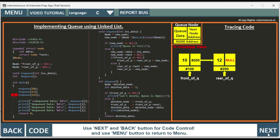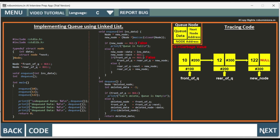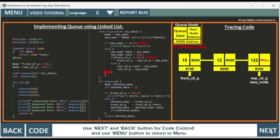We enqueue 122. Again a new node is created and memory is allocated at hash 300 with garbage value. New node is not null — goes to the else part: new node data is 122, new node next is null. Front of queue is not null, so in the else part rear of queue next is set to new node (hash 300), then rear of queue is moved to the new node. End of enqueue. All three data values have been properly enqueued, with front of queue at the first node and rear of queue at the last.